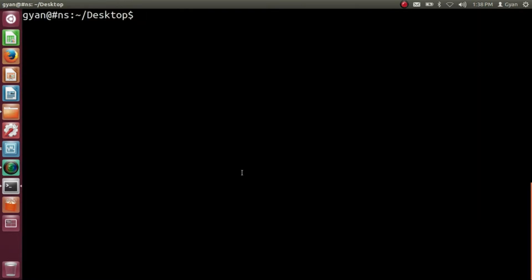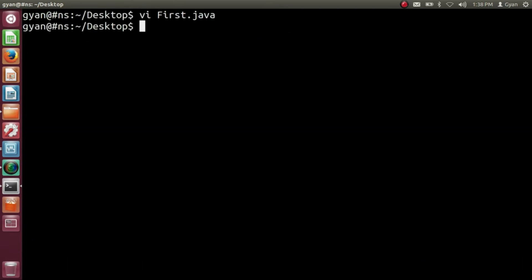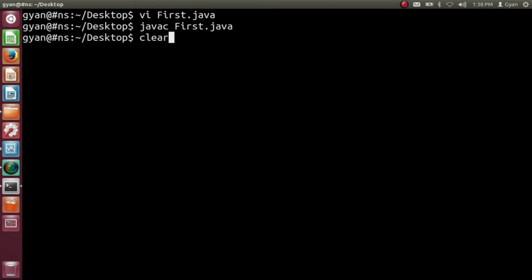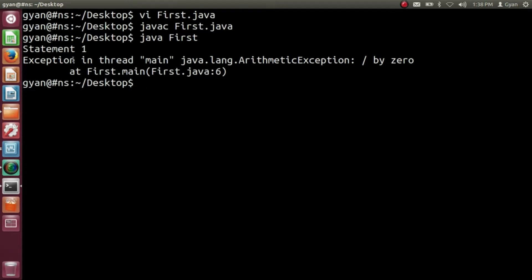Let me try this code practically. Open first.java — this is the same code as we have seen. Let me compile: javac first.java. It compiles fine. Now run it: java first. It prints the first statement 'statement 1', and then the JVM throws an exception: java.lang.ArithmeticException, division by zero. But there is a catch — let me change the code.